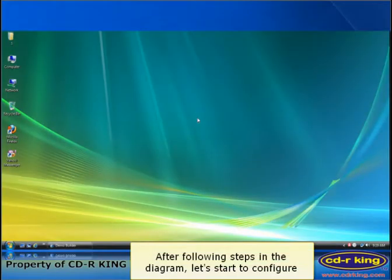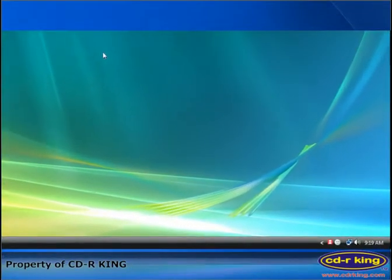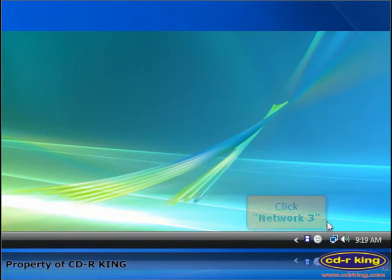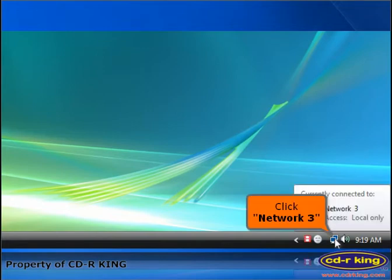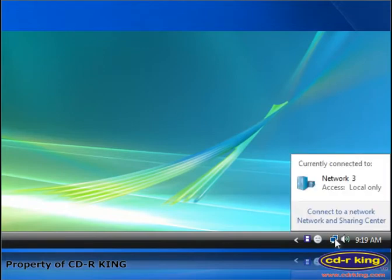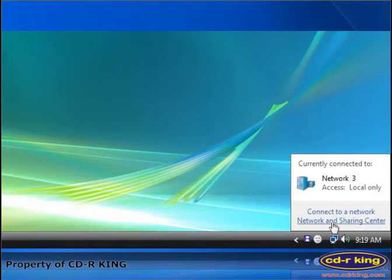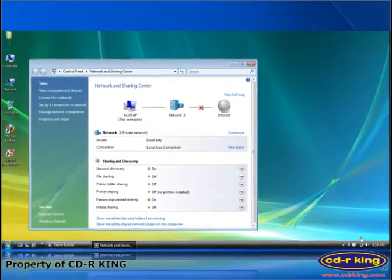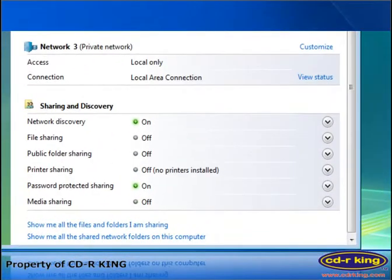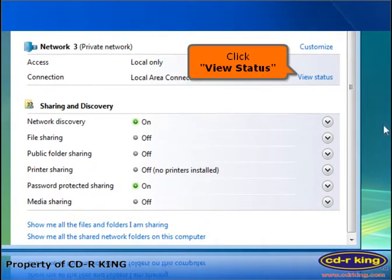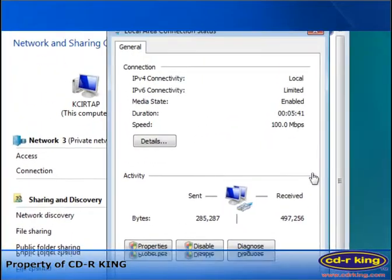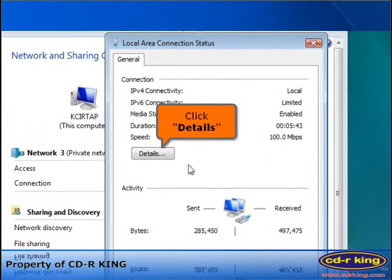After following steps in the diagram, let's start to configure. Click Network icon, click Network and Sharing Center, click View Status, click Details.